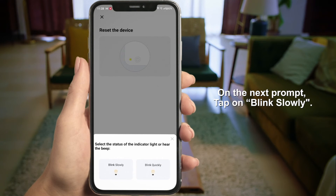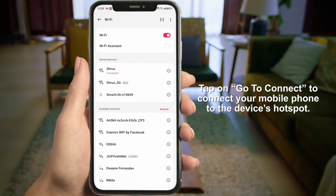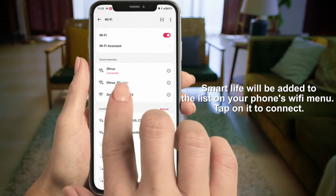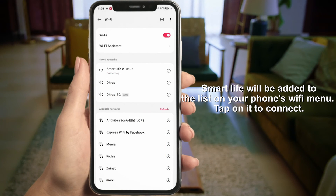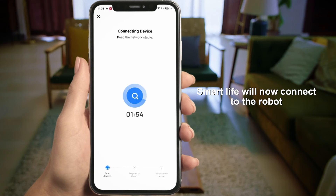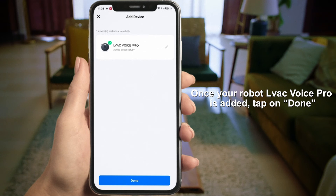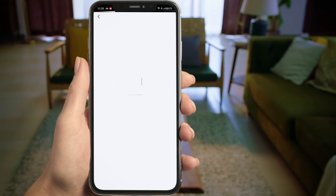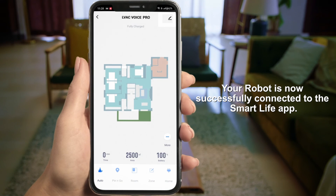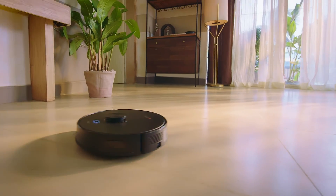On the next prompt, tap on 'Blink Slowly,' then tap on 'Go to Connect' to connect your mobile phone to the device's hotspot. Smart Life will be added to the list on your phone's Wi-Fi menu — tap on it to continue. Smart Life will now connect to the robot. Once LVAC Voice Pro is added, tap on Done. The LVAC Voice Pro vacuum cleaner is now successfully connected to the Smart Life app.